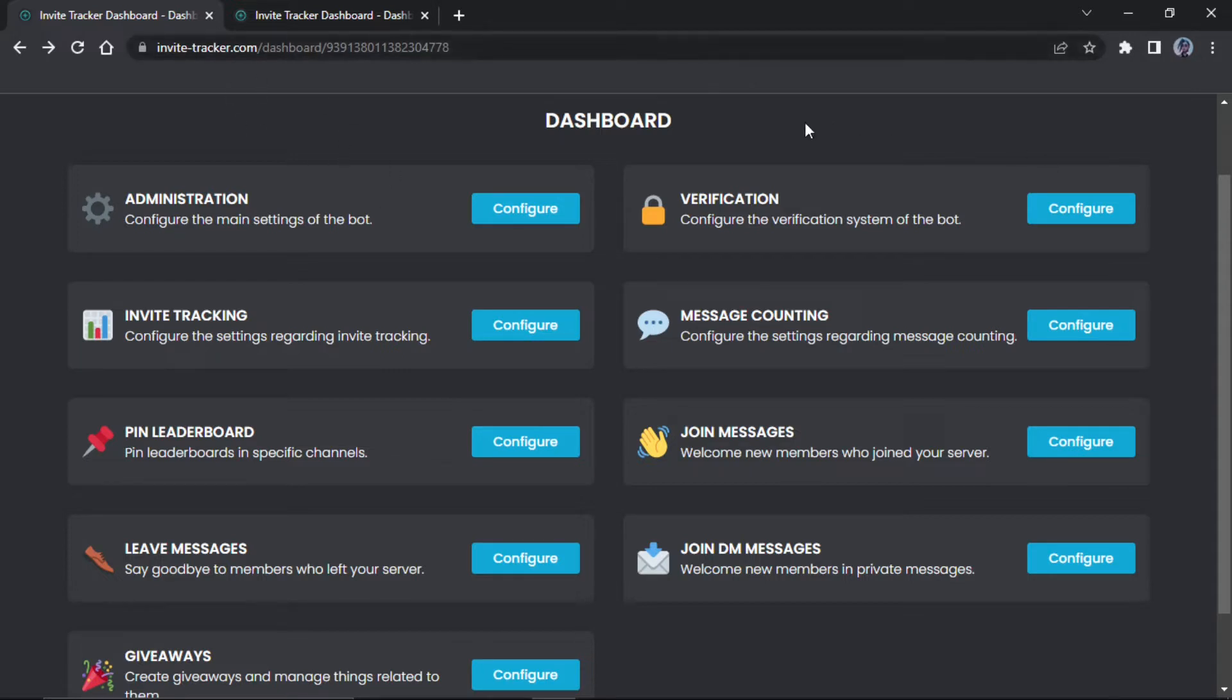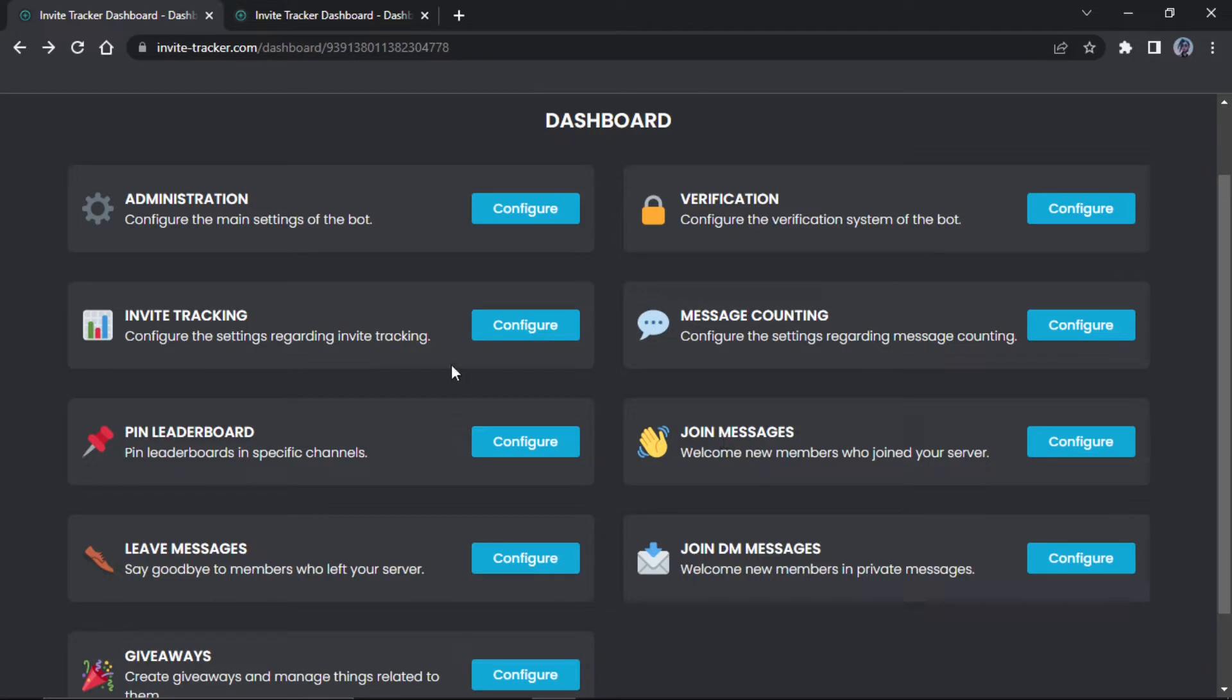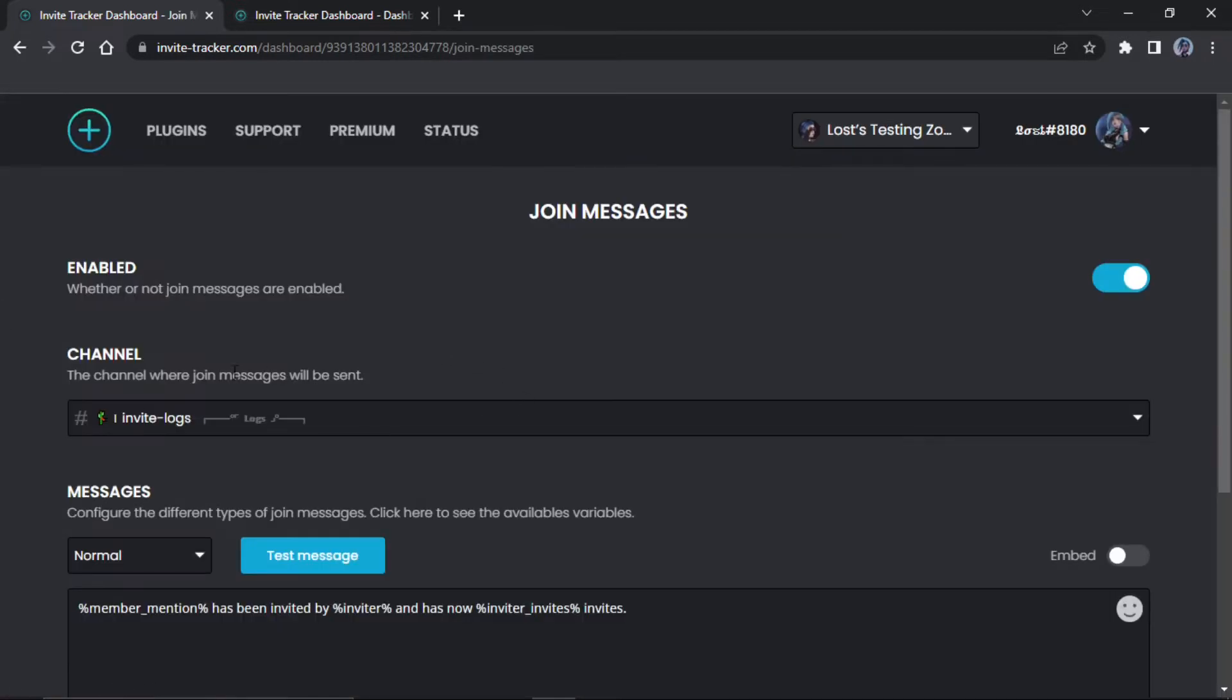Once you do that, you press on the server and then you will get all of these options. You do not go to invite tracking. You go to join messages because this is setting up invite logs. You'll be using this. What you want to do is configure that, and then once you go on it, select your invite log channel.